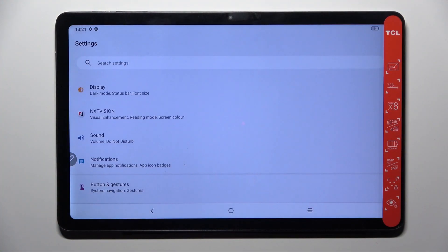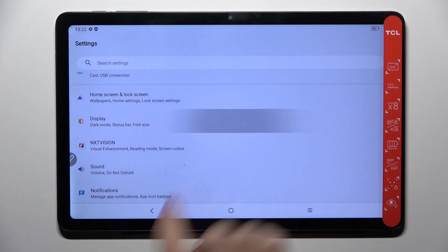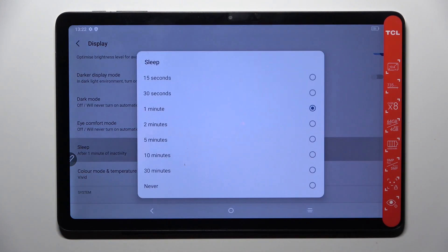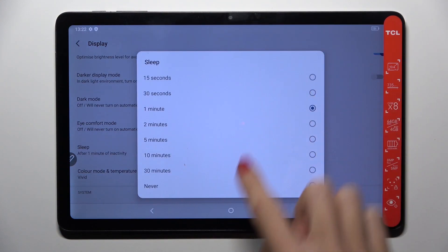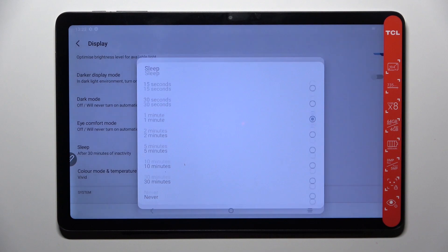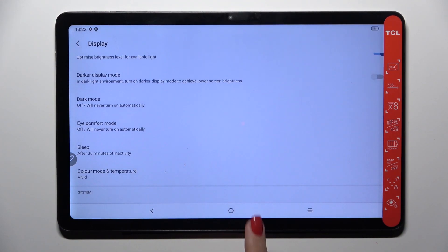So at first, open the settings, then find and select Display, now go to Sleep, and choose the period of time after which you want your display to fall asleep. Let me go with 30 minutes, and that's it, that would be all.